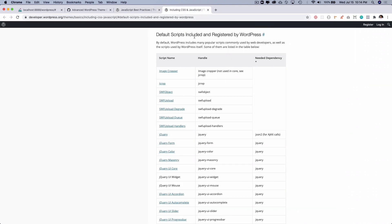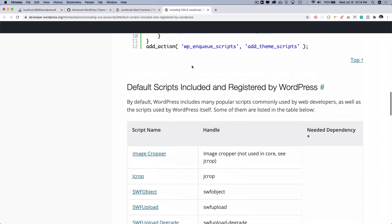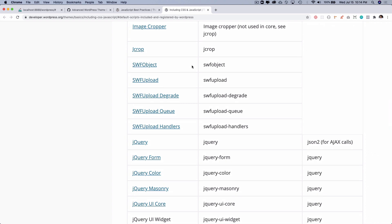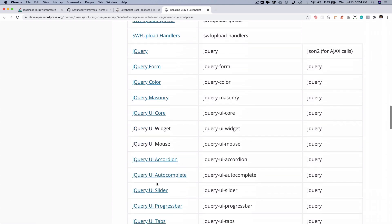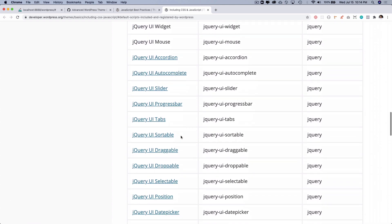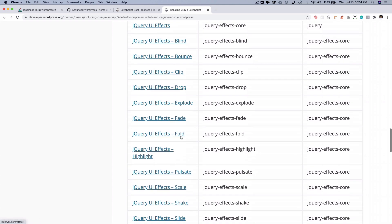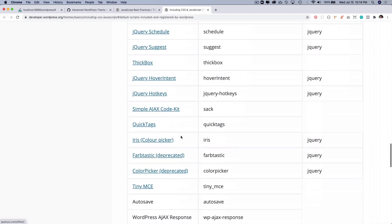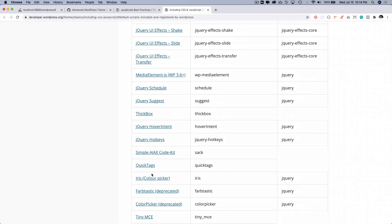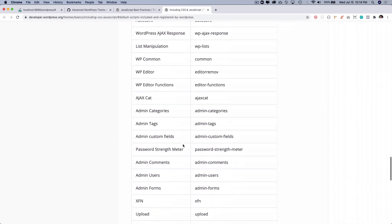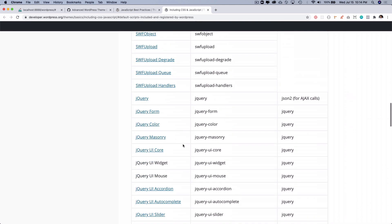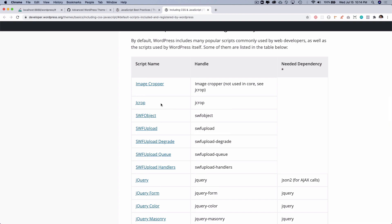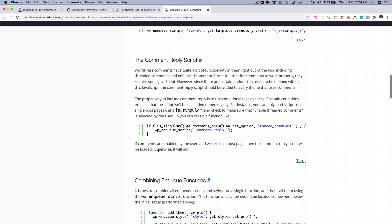It's important that if you're wanting jQuery, it's better that you use WordPress's library of jQuery which is already included. You just have to add that as dependency. You've got jQuery Form, jQuery Masonry, jQuery UI Mouse, Progress Bar, Droppable, Thickbox, QuickTags, ColorPicker, TinyMCE, image cropper, so many of them that are already included. You can check that out.